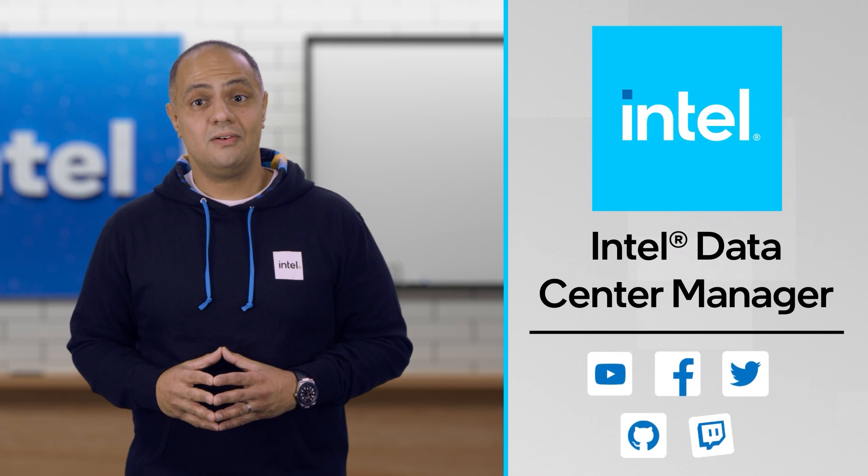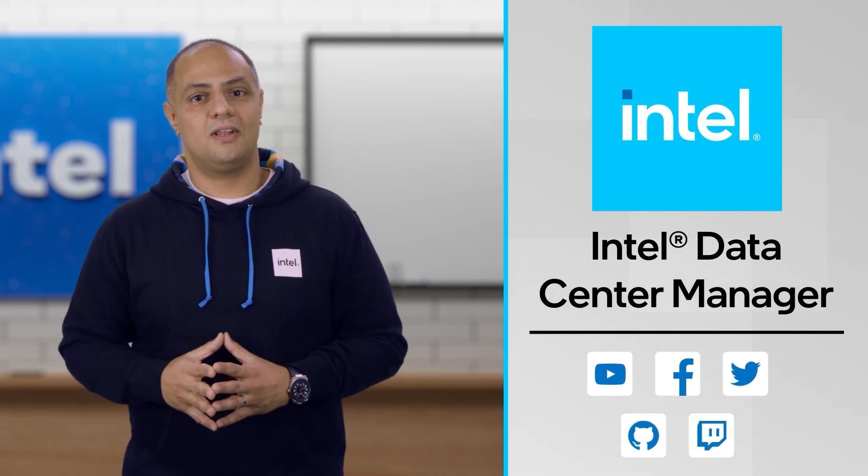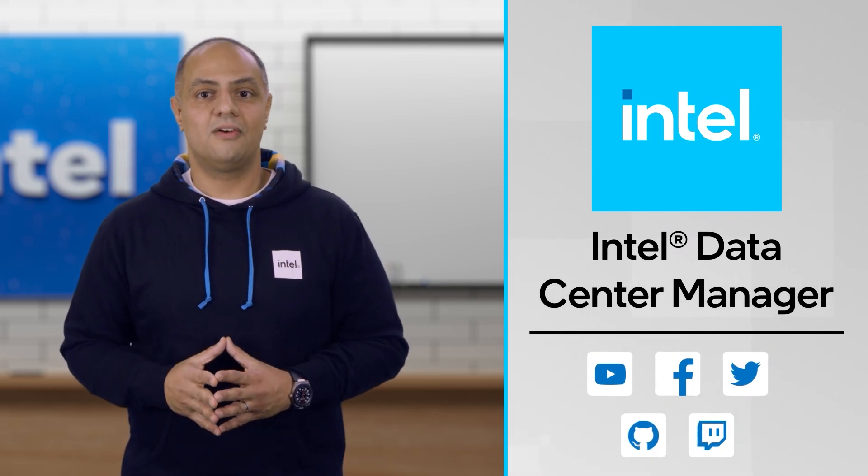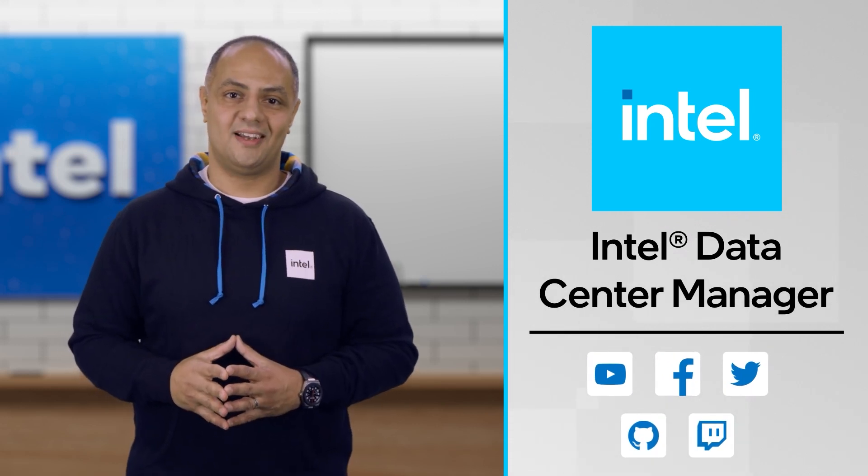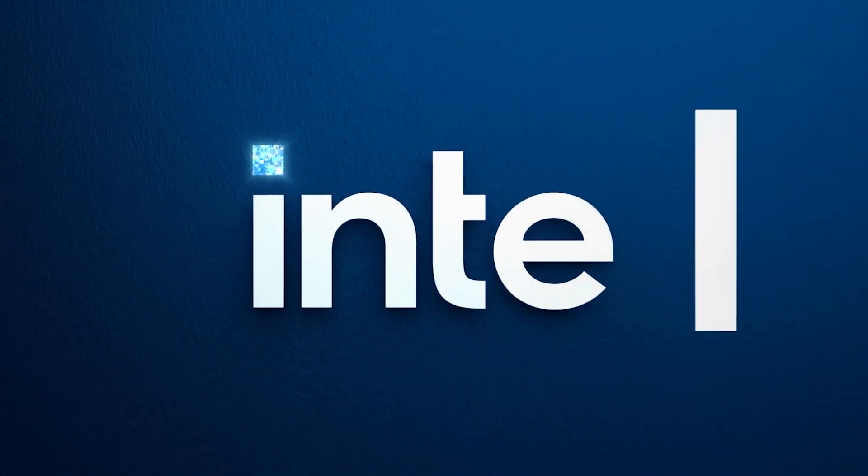If you like this video, please hit the like button and subscribe to the Intel software channel for more content like this. See you next time.